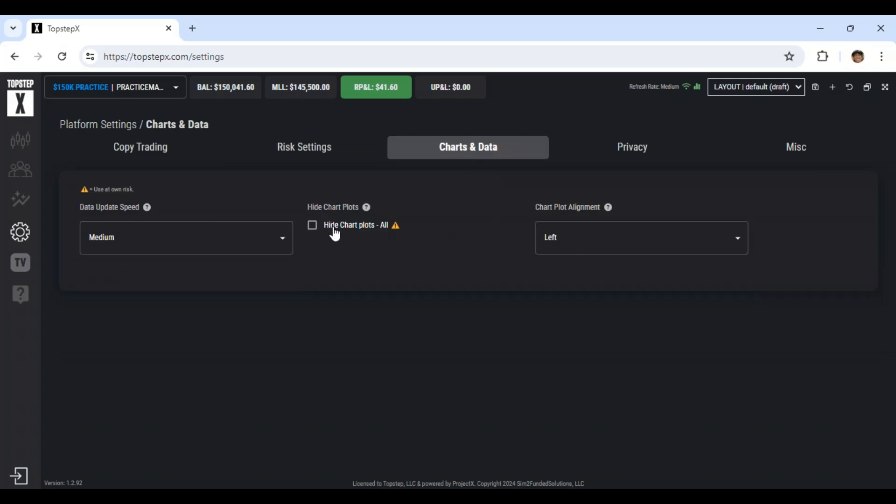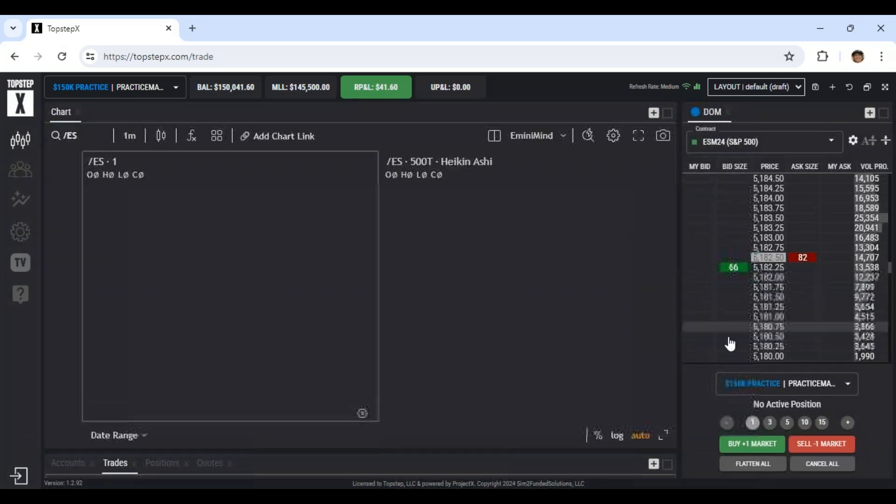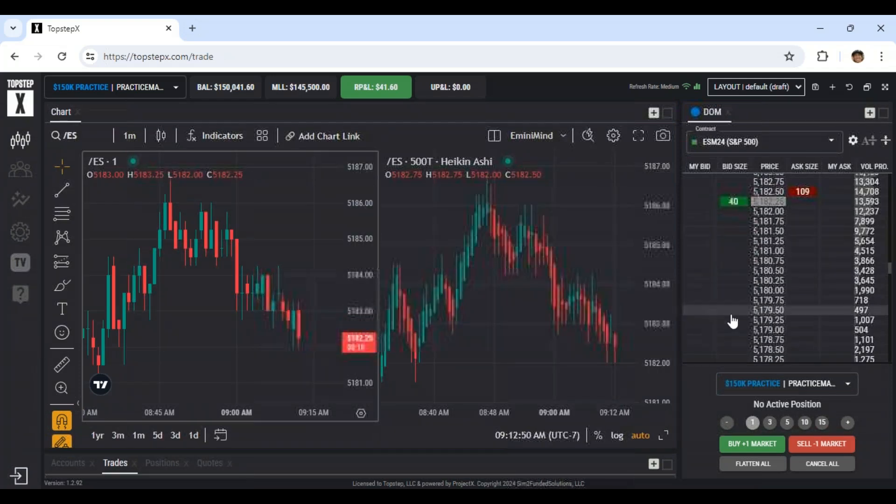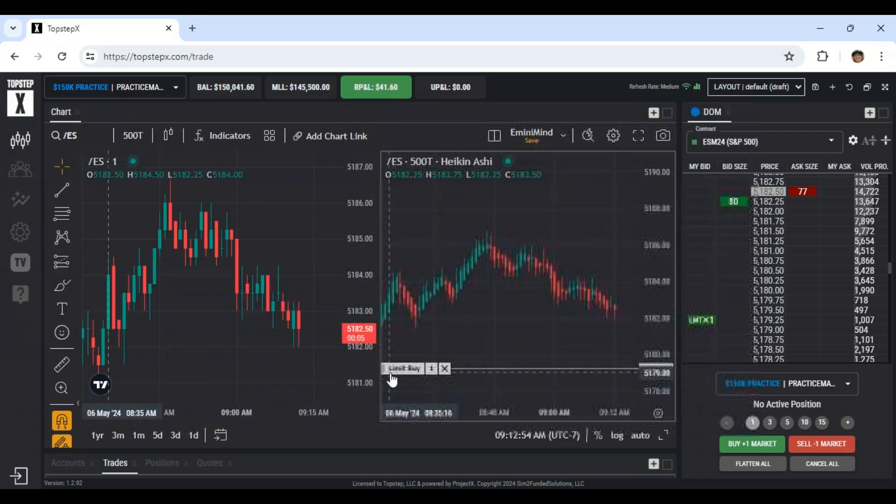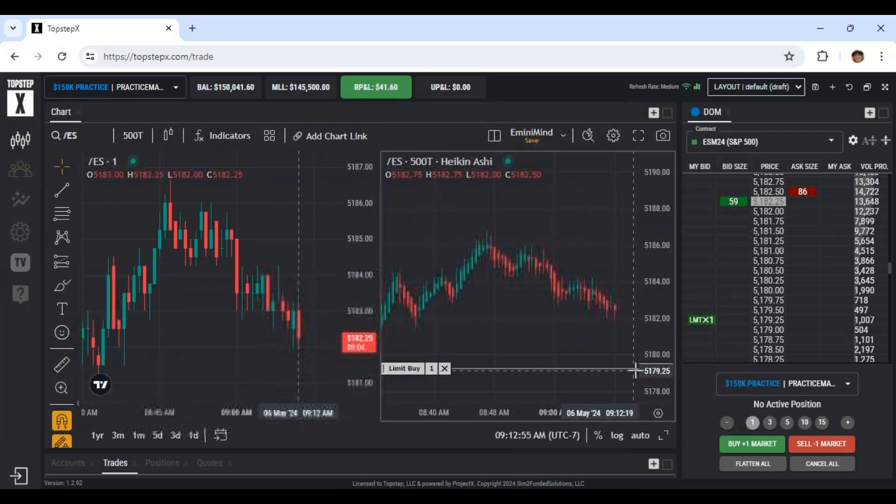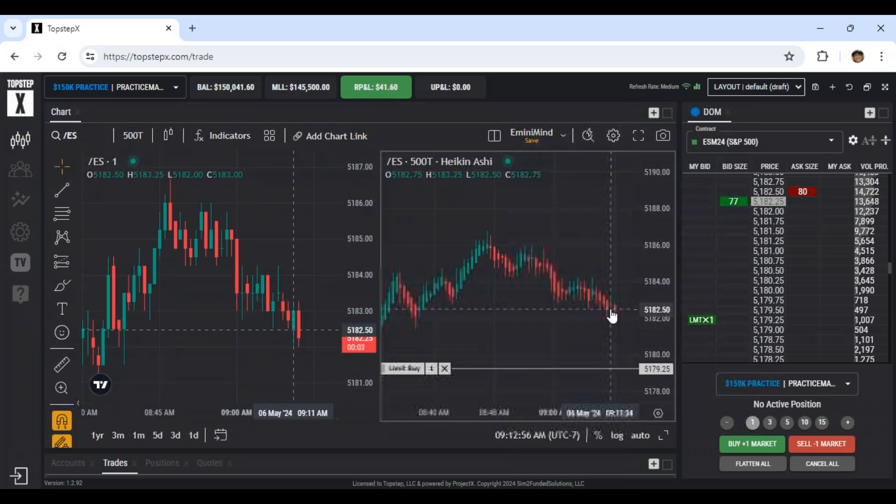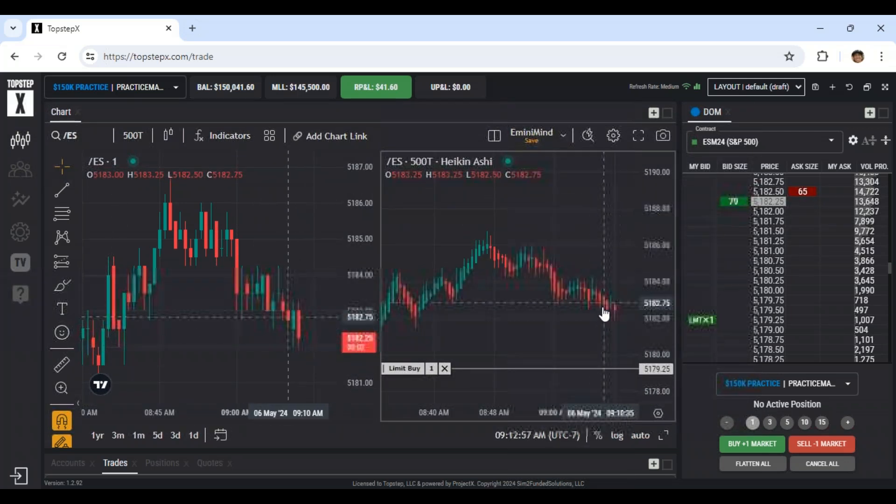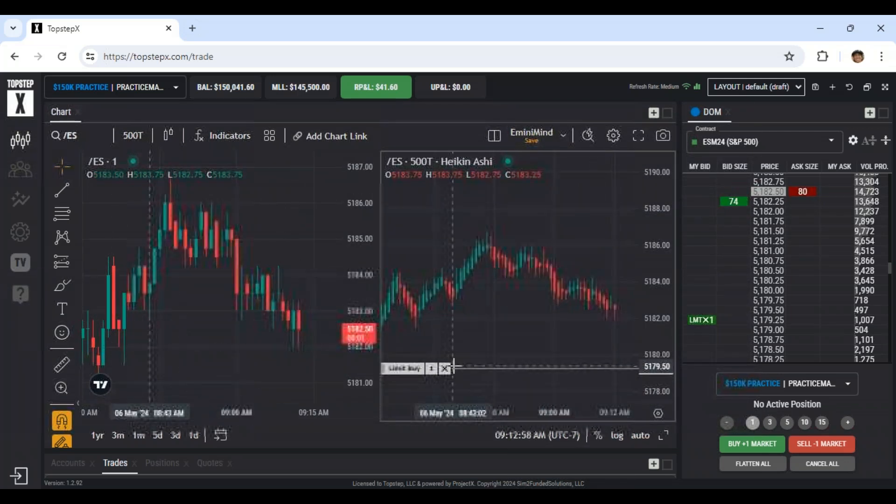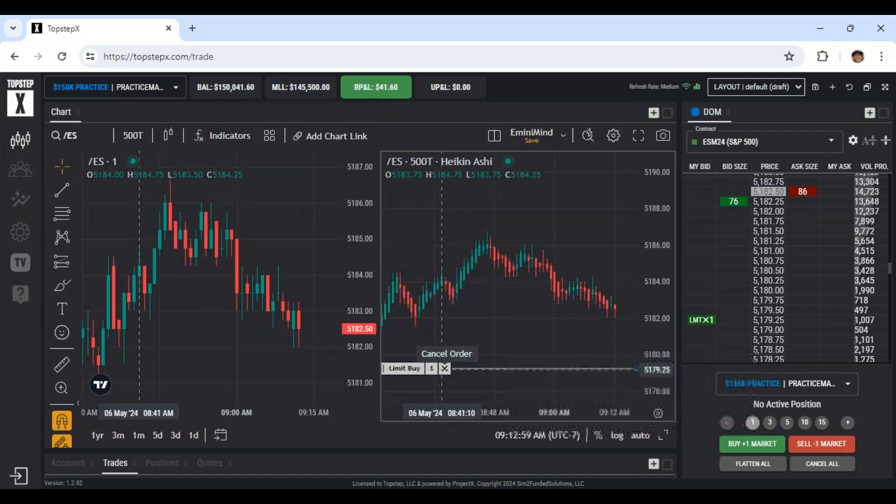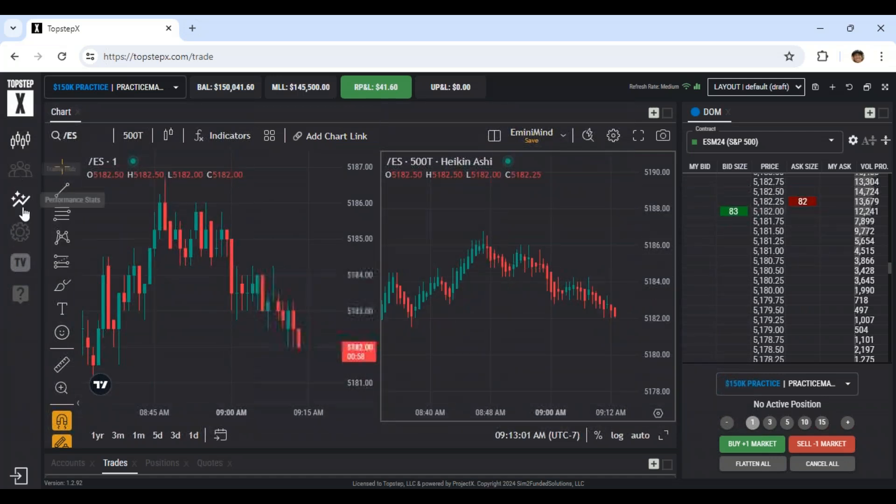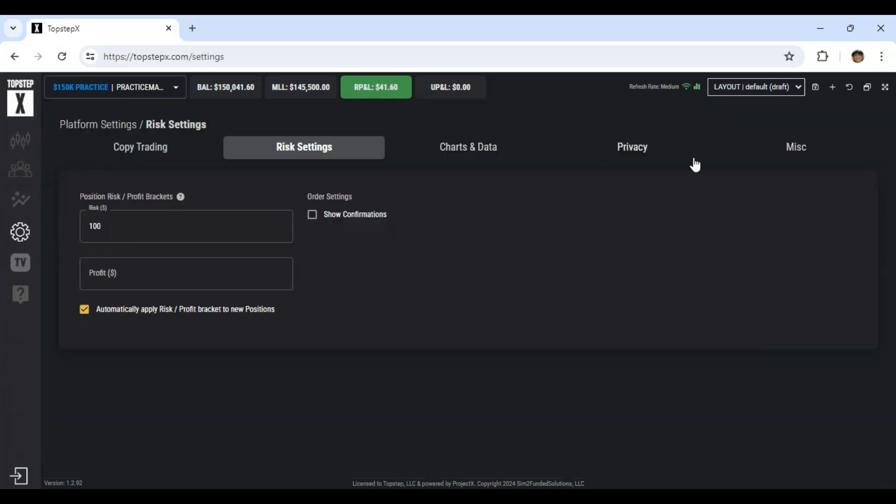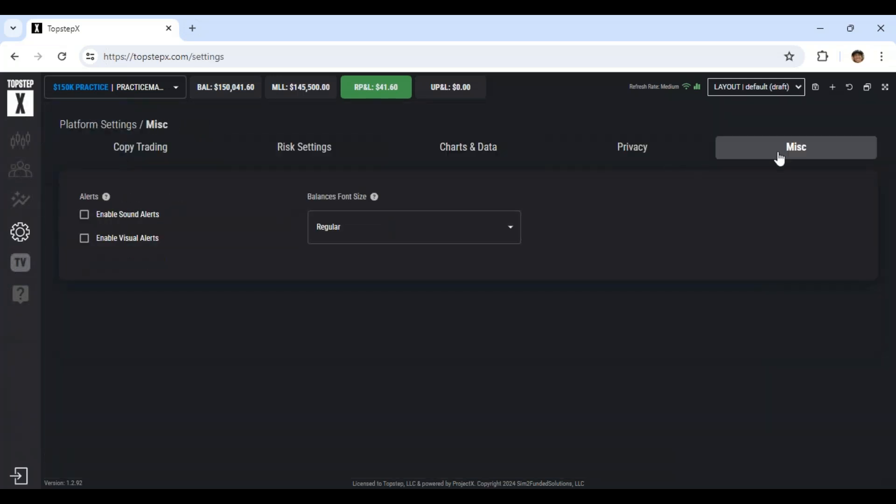This hide chart plots is what links your prices to the chart. And then this left will put the prices or the trades on the left side of the screen versus the right. That's helpful. Cause if you have an order sitting out there, and this box is over to the right, sometimes it gets on top of your chart. So if you switch that to left, it makes it a lot easier.